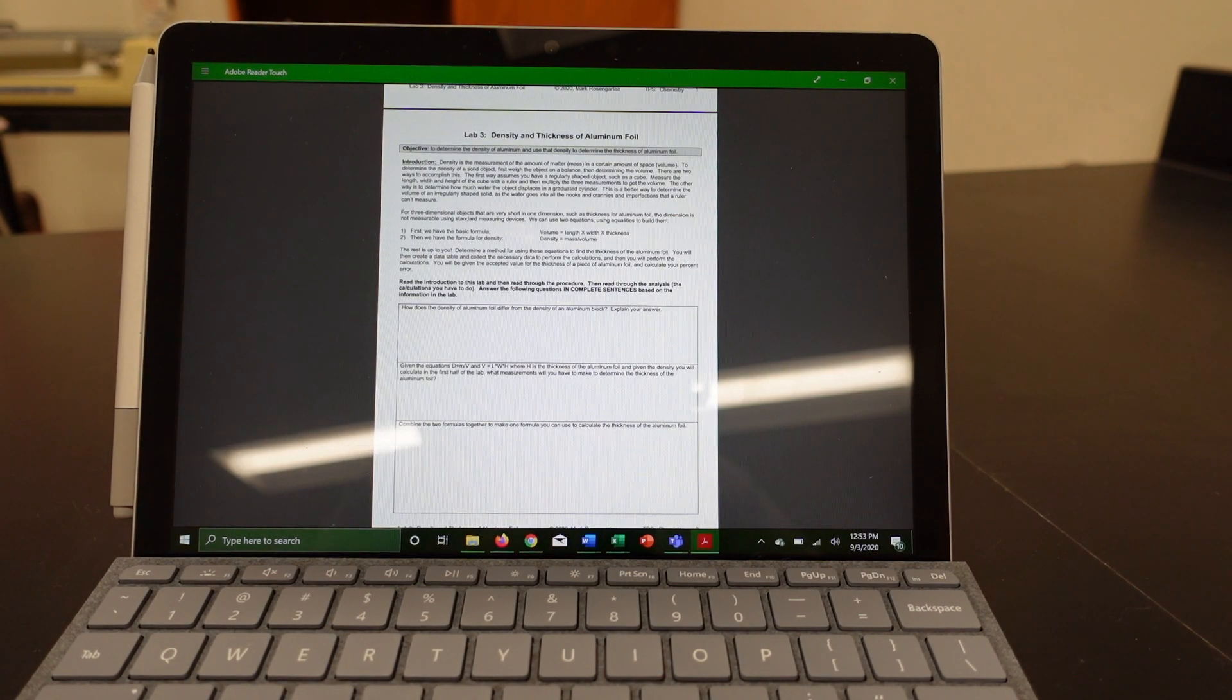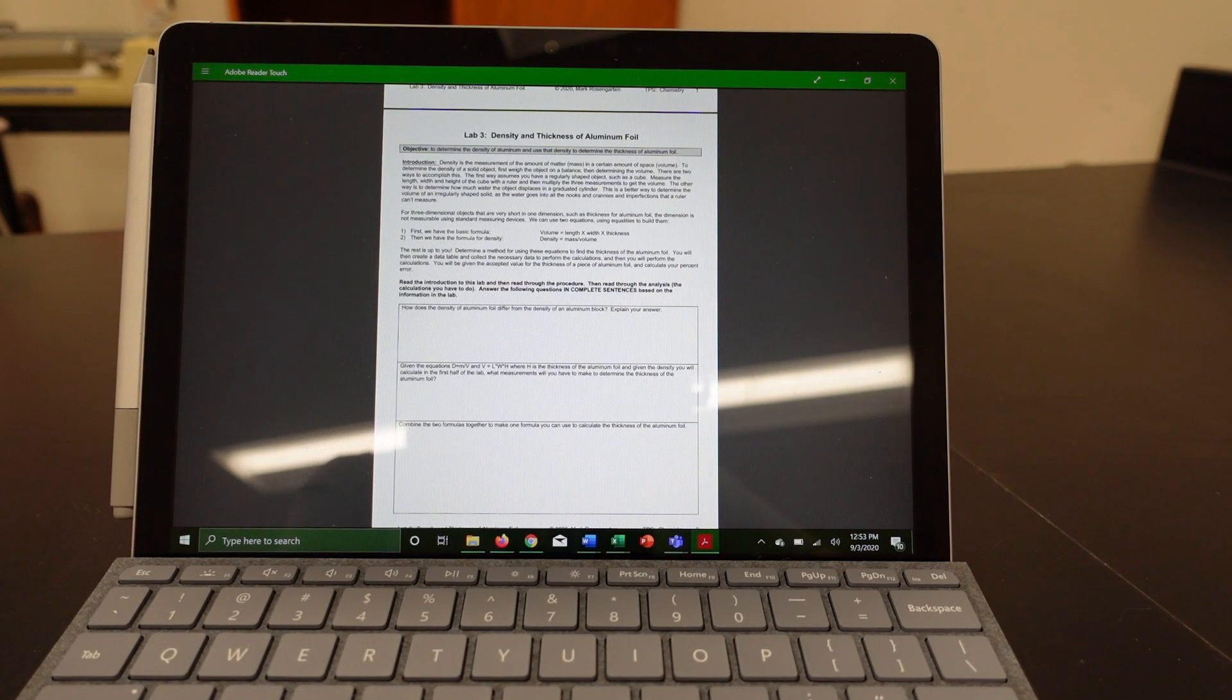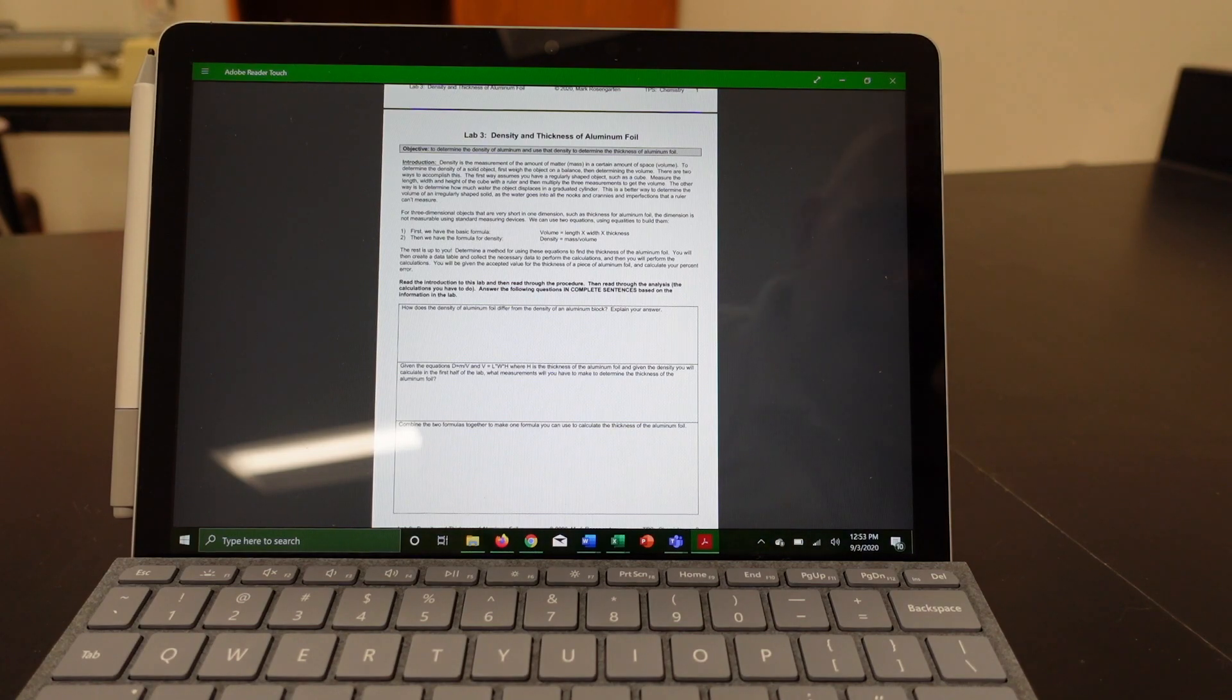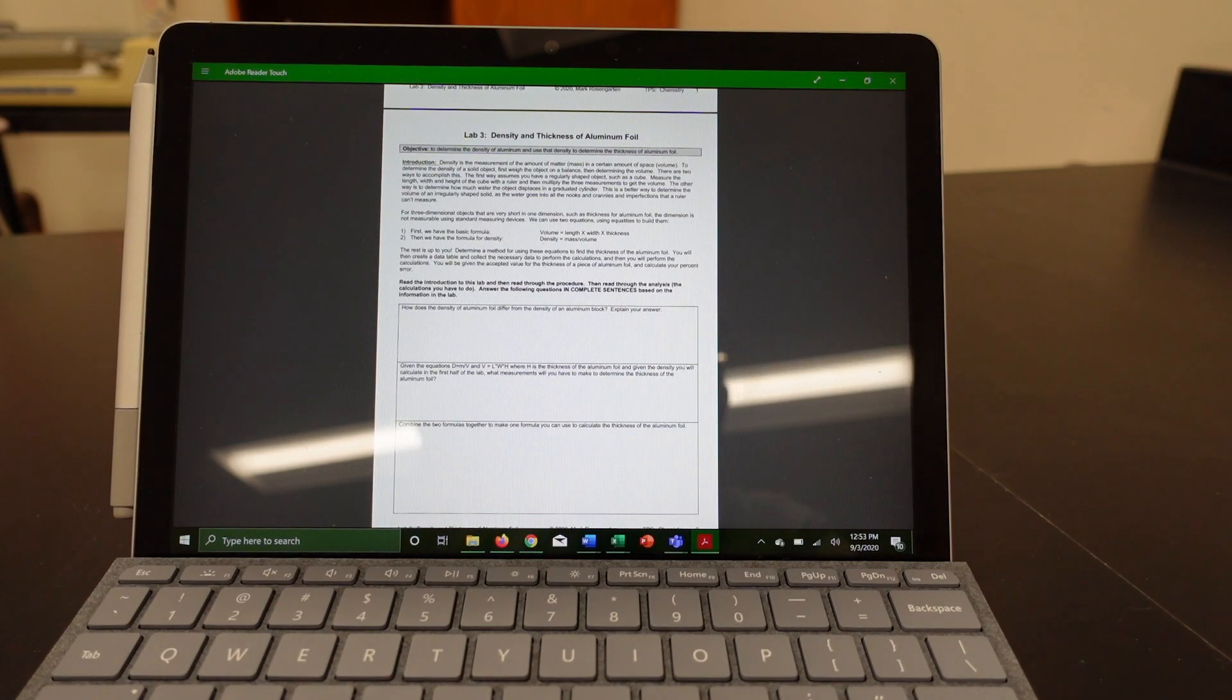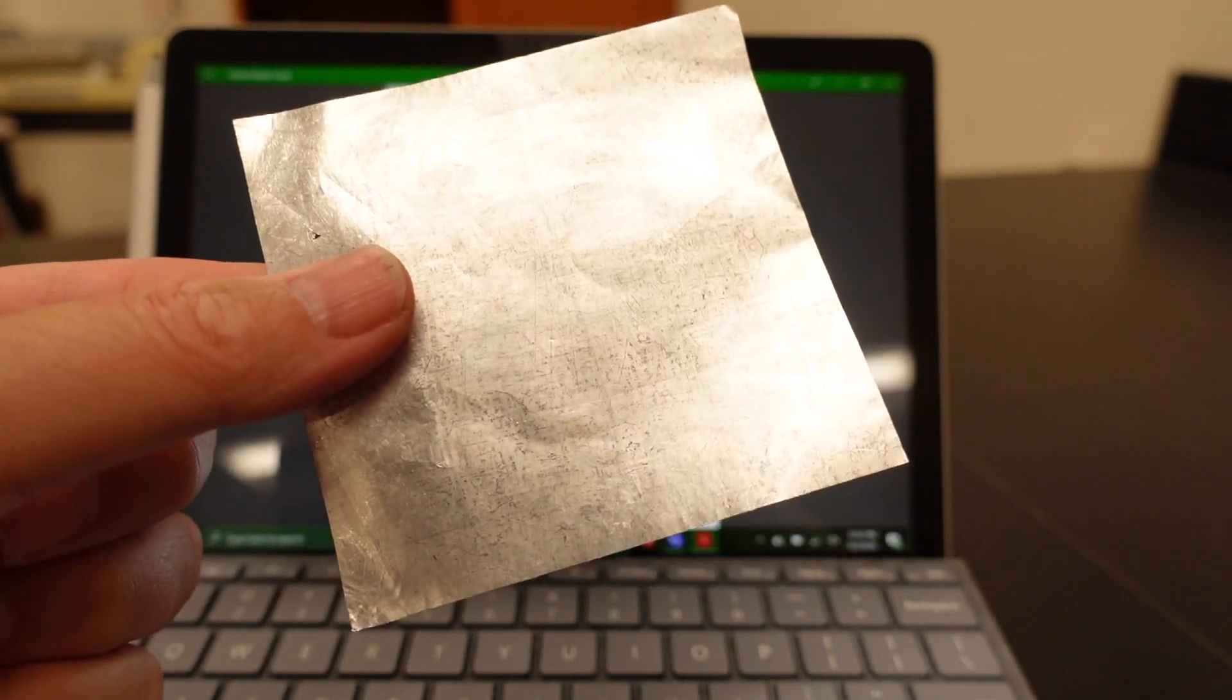Welcome to your second lab. This is the density and thickness of aluminum foil lab. In this lab you're going to be figuring out the thickness of a piece of aluminum foil.